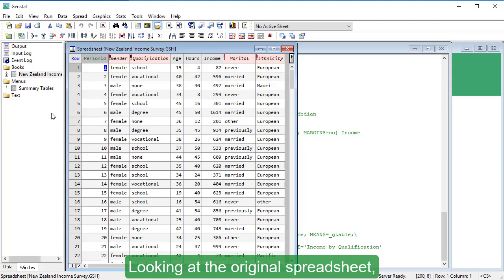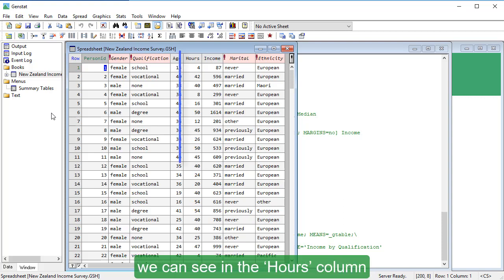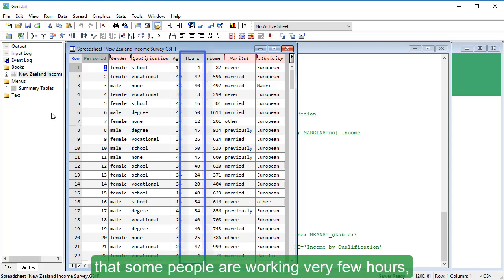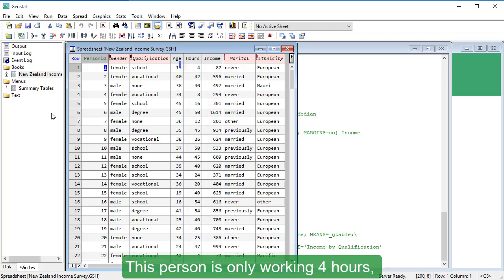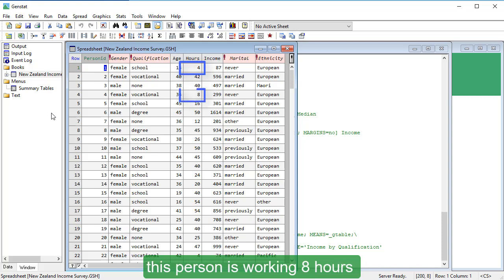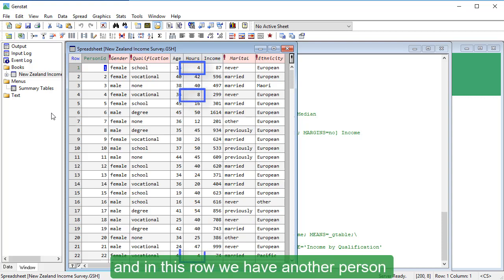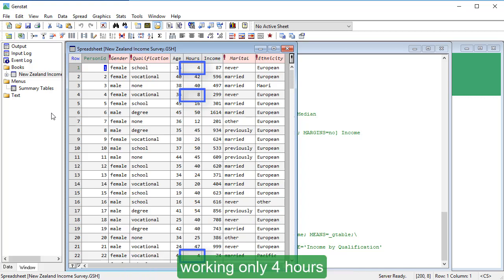Looking at the original spreadsheet, we can see in the hours column that some people are working very few hours, and this could account for their low earnings. This person is only working 4 hours. This person is working 8 hours. And in this row, we have another person working only 4 hours.